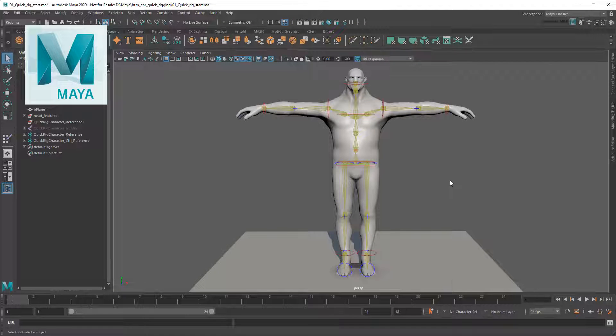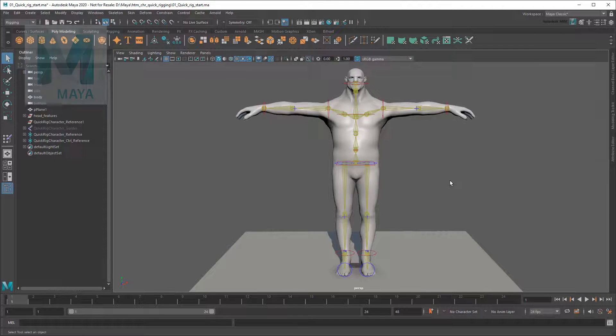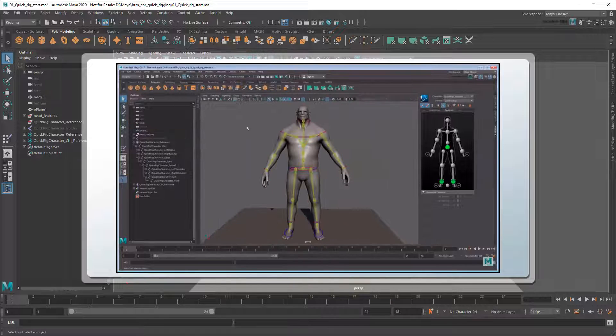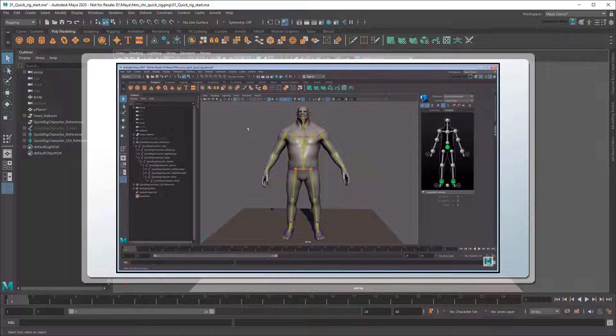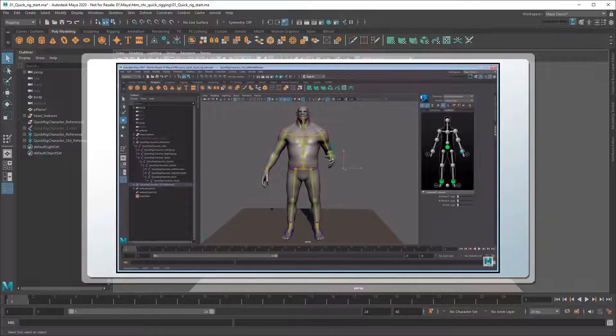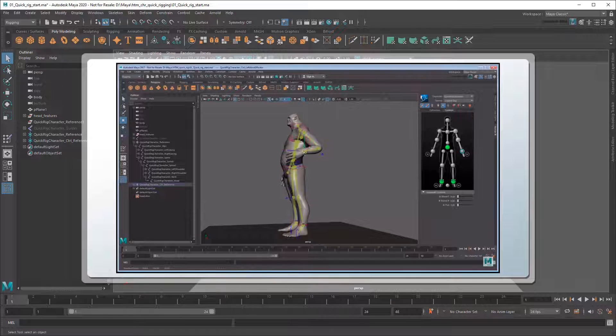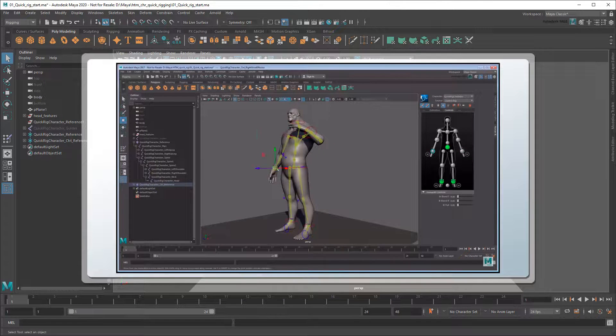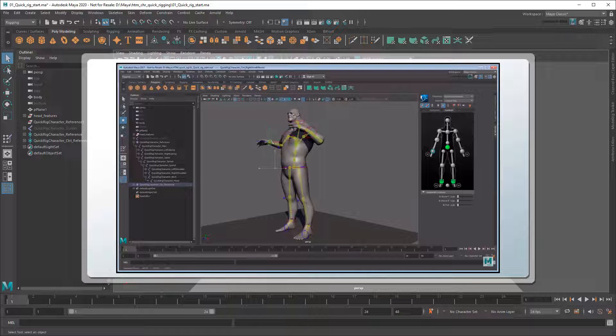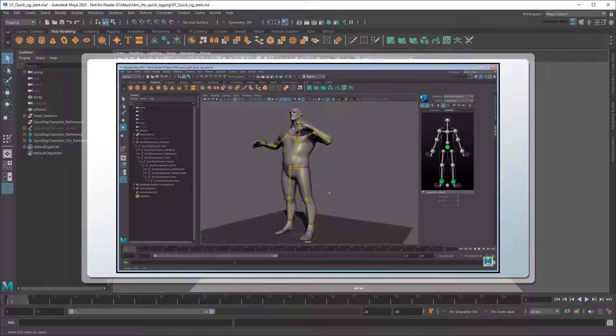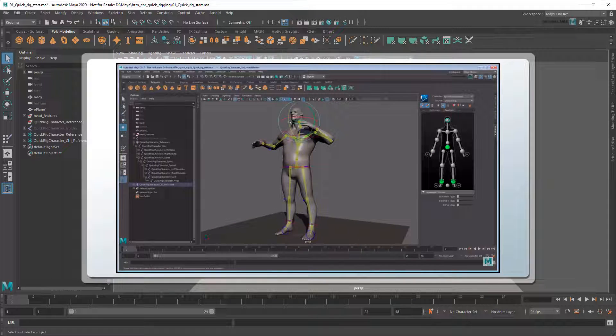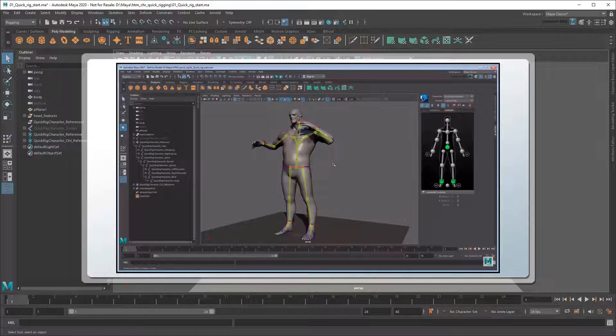Hey there, Matt again for the Maya Learning Channel. A little while ago I made a tutorial showing you how to rig a character in just a few minutes using Maya's Quick Rig feature. While it produces great rigs for simple background characters or mobile games, many of you have asked how to add finger or toe controls in order to expand its use to hero characters in bigger productions. So let's go ahead and do that.